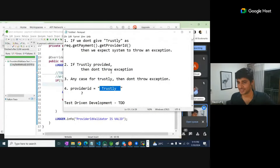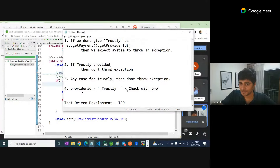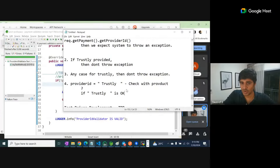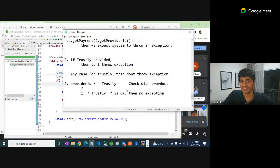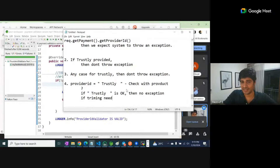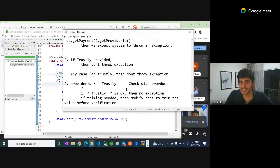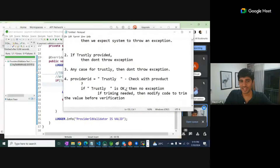So first you trim it, then you verify it. This is a business requirement — check with the product owner. If trimming is okay, then no exception. If trimming is needed, modify the code to trim the value before verifying. If it's not okay after trimming, then raise an exception.